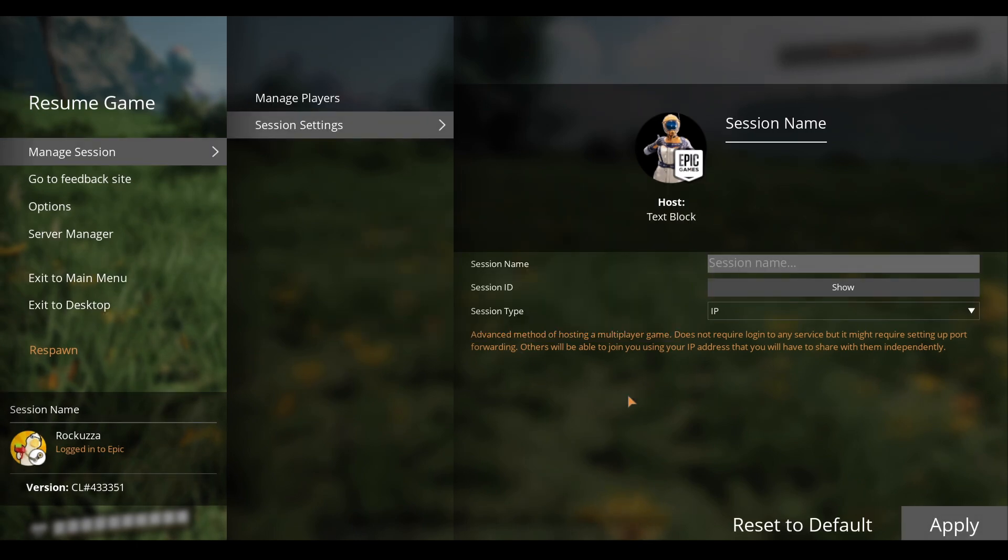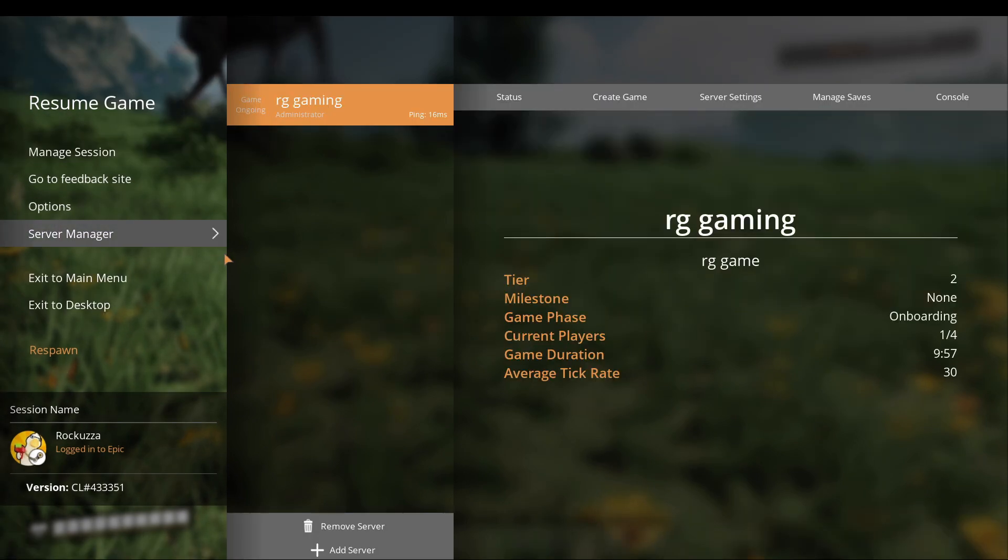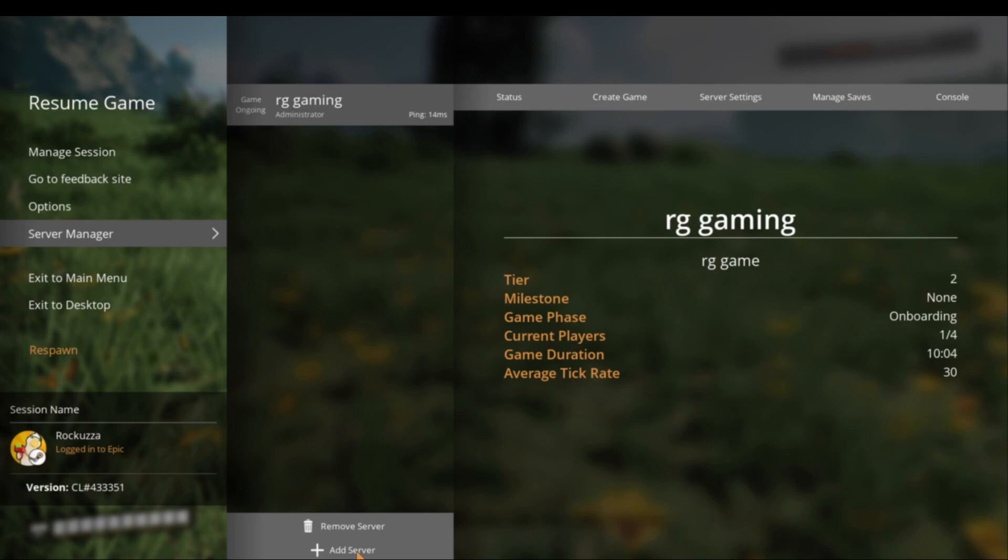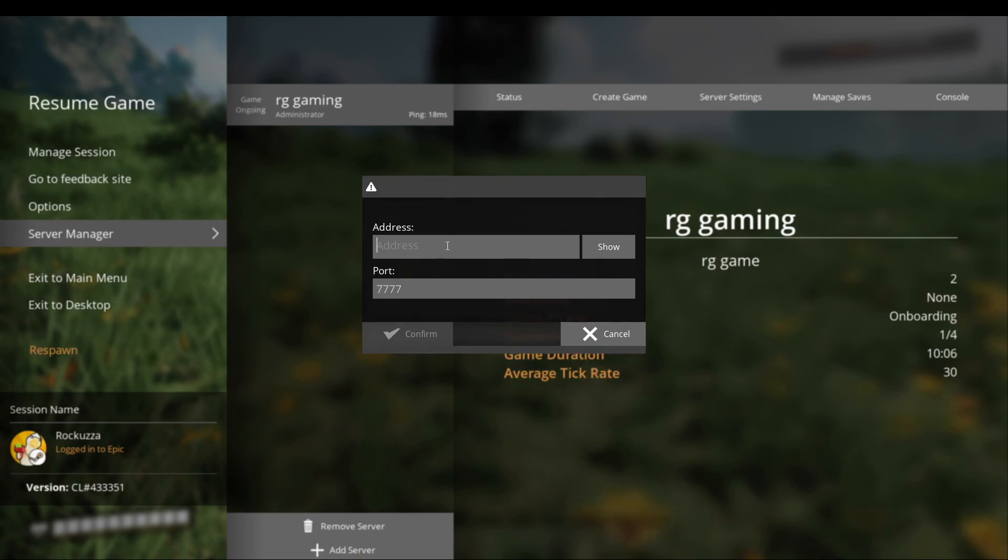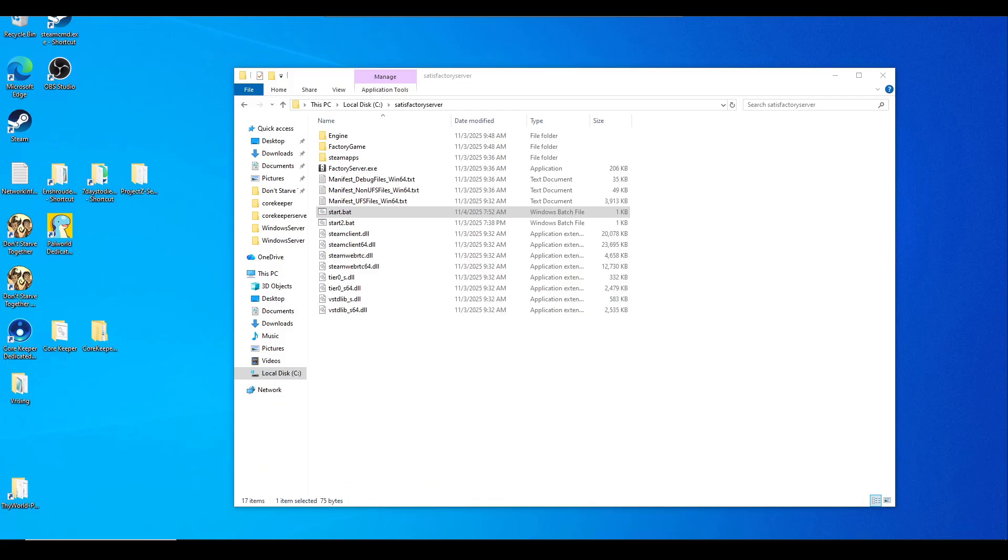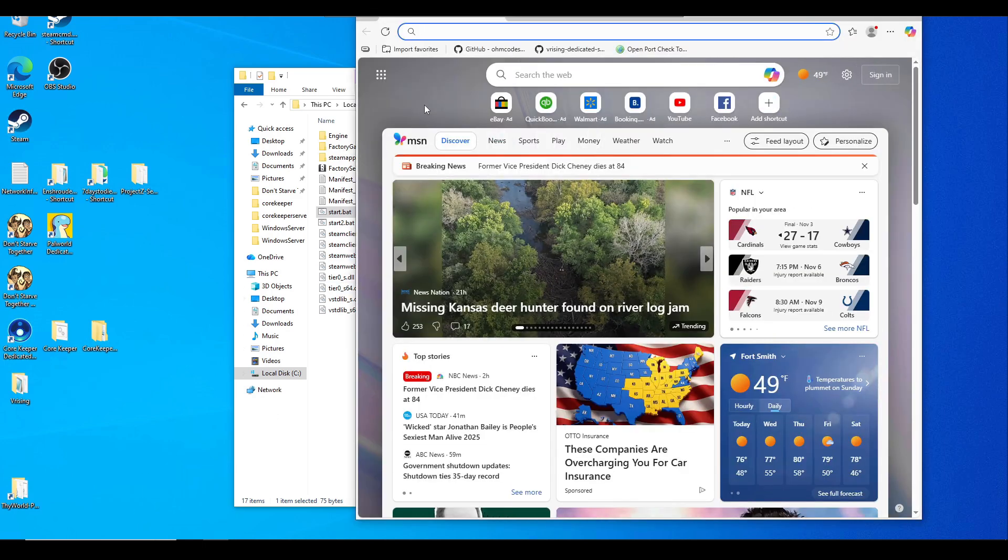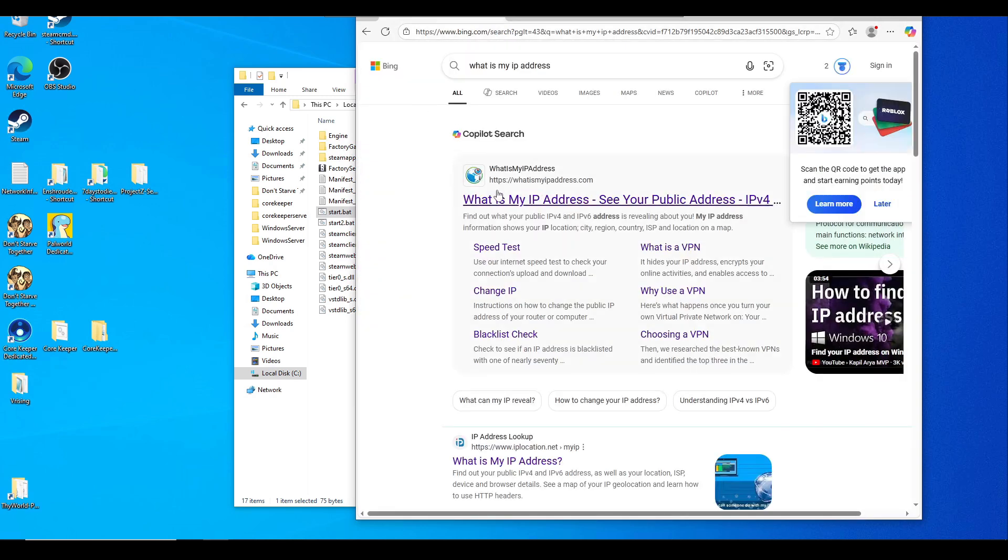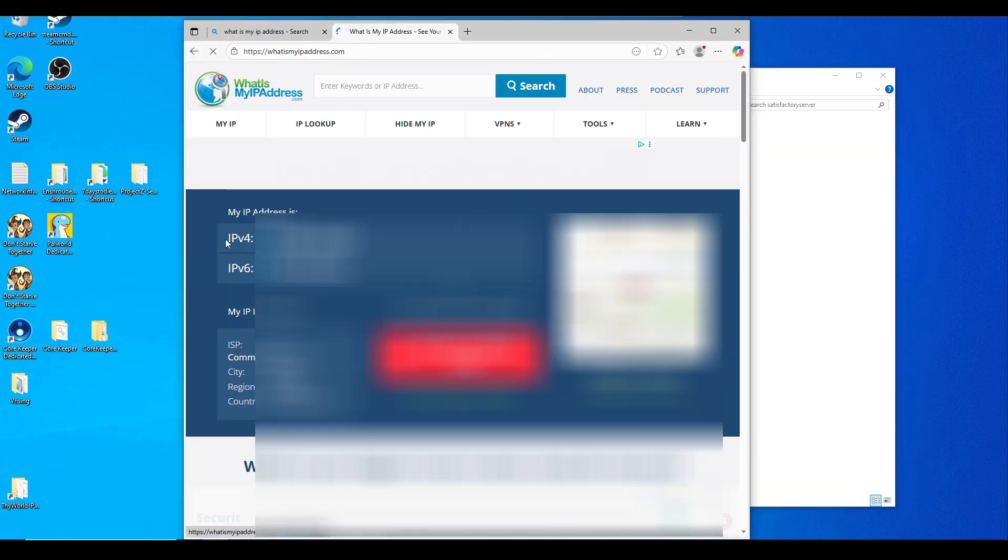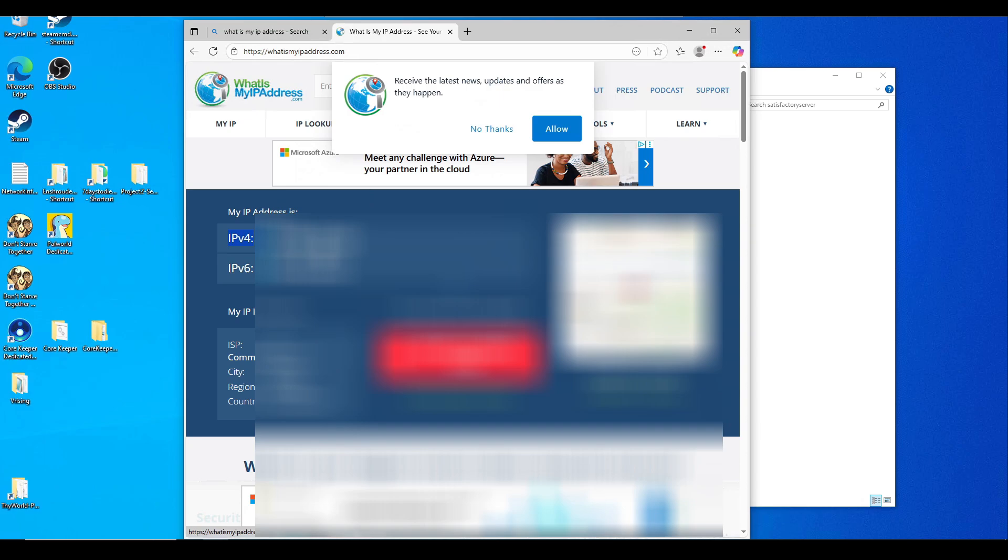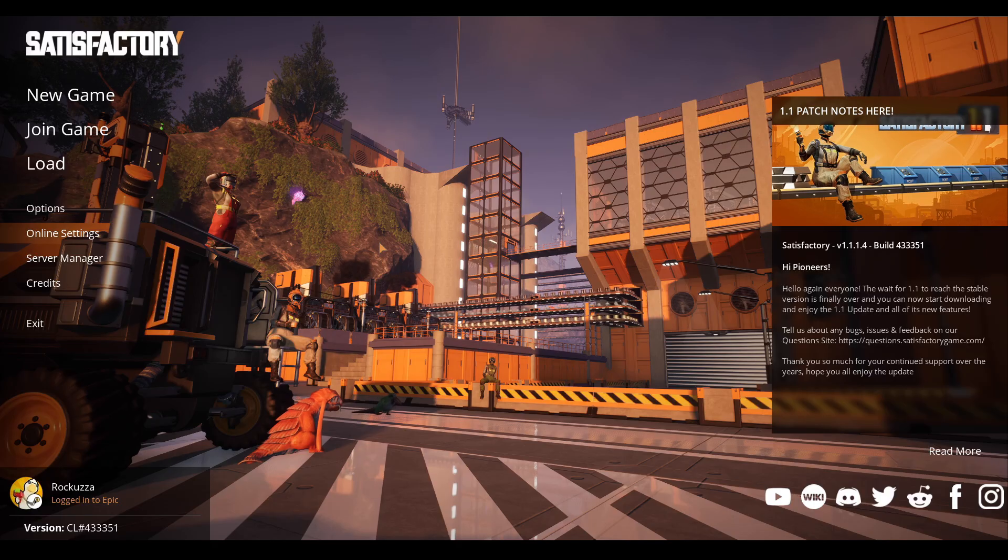If your friends are trying to join, they will need to do the Server Manager that I just showed you. They'll need to add the server and put in your public IP information. To get your public IP information, simply launch a browser and type 'what is my IP address.' I usually use whatismyipaddress.com. It will show your public IP information in the IPv4 section. I'll blur mine for privacy, but give this IP to your friends. They'll need to type that IP into the Server Manager and keep the port at 7777.